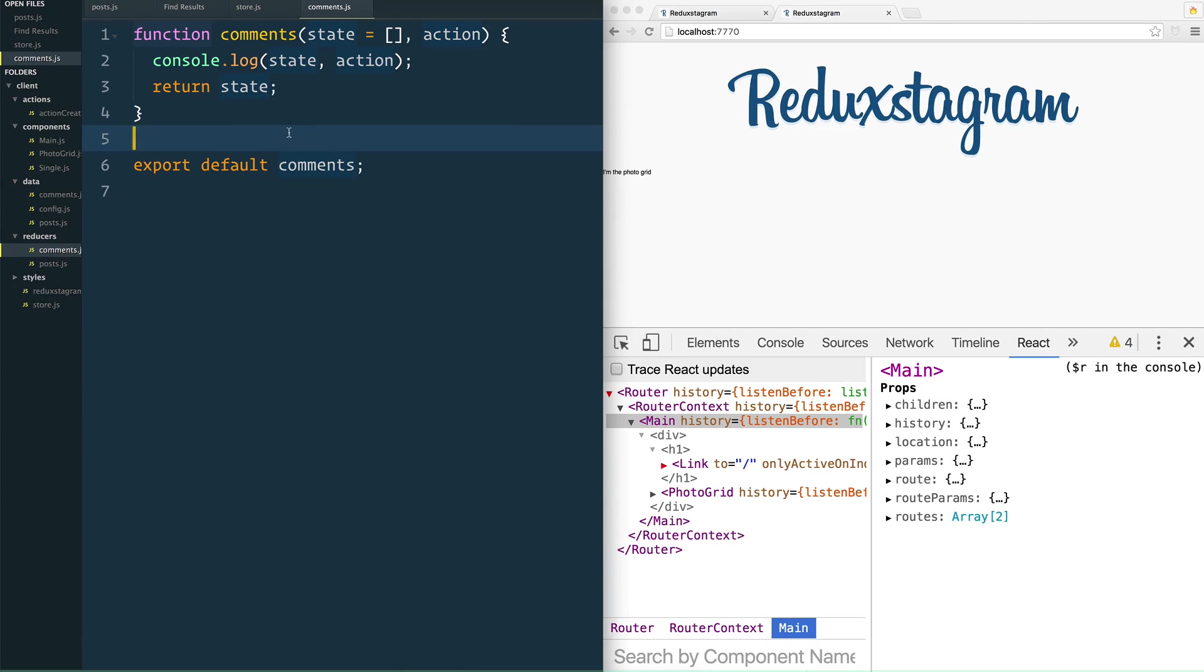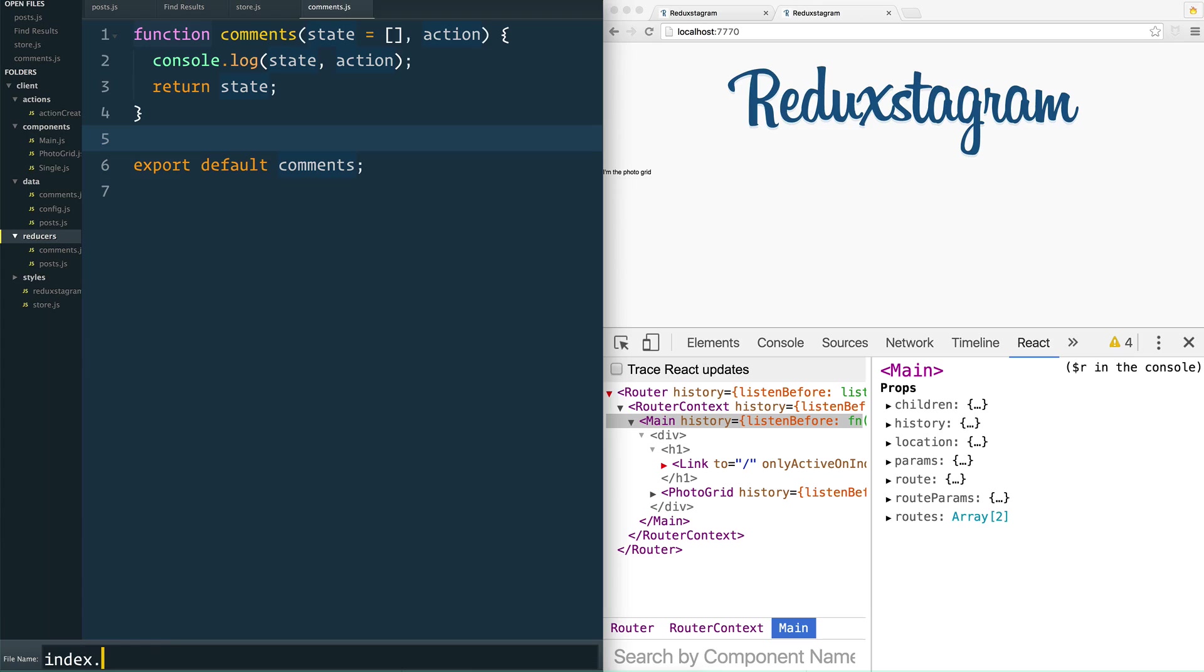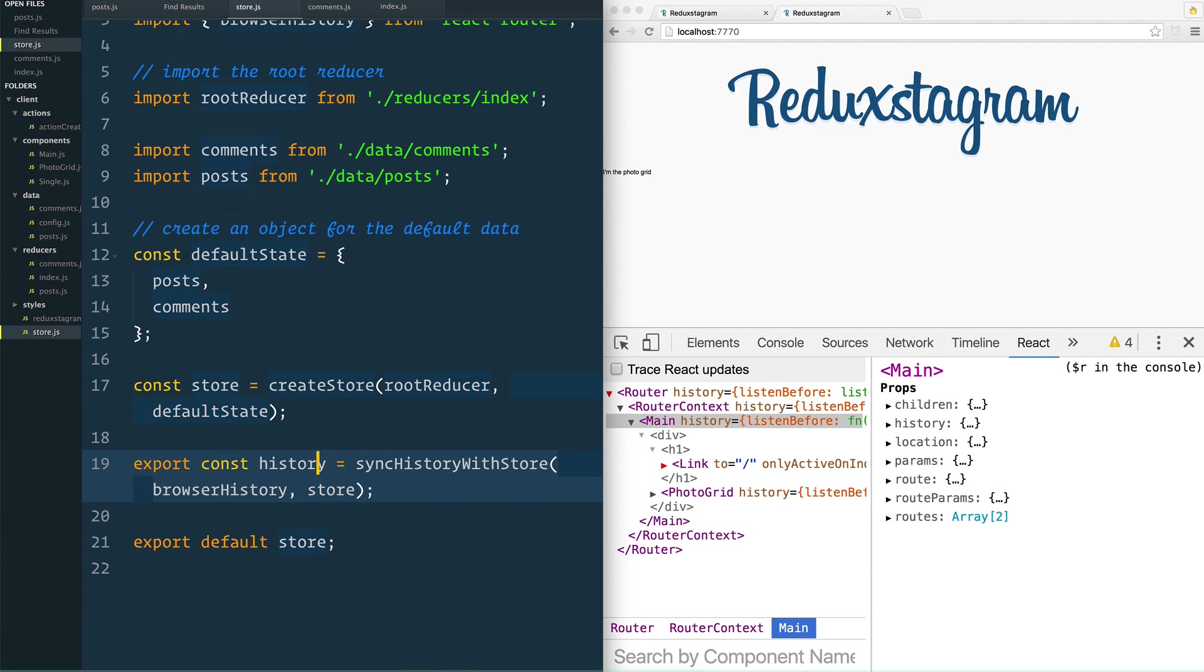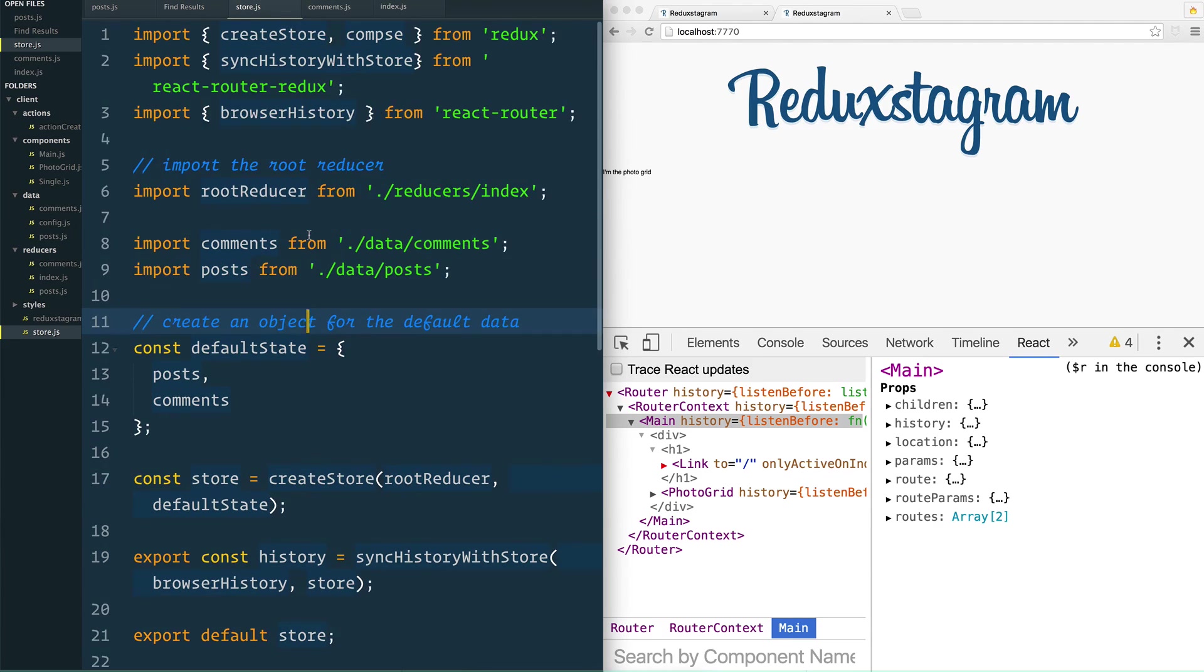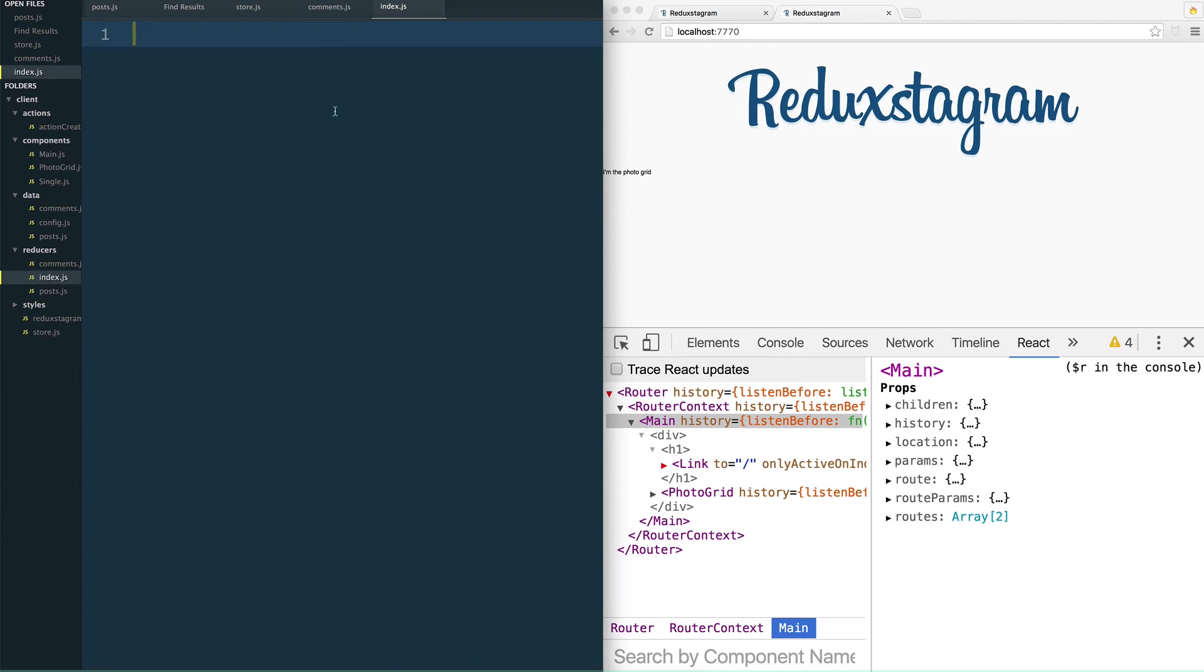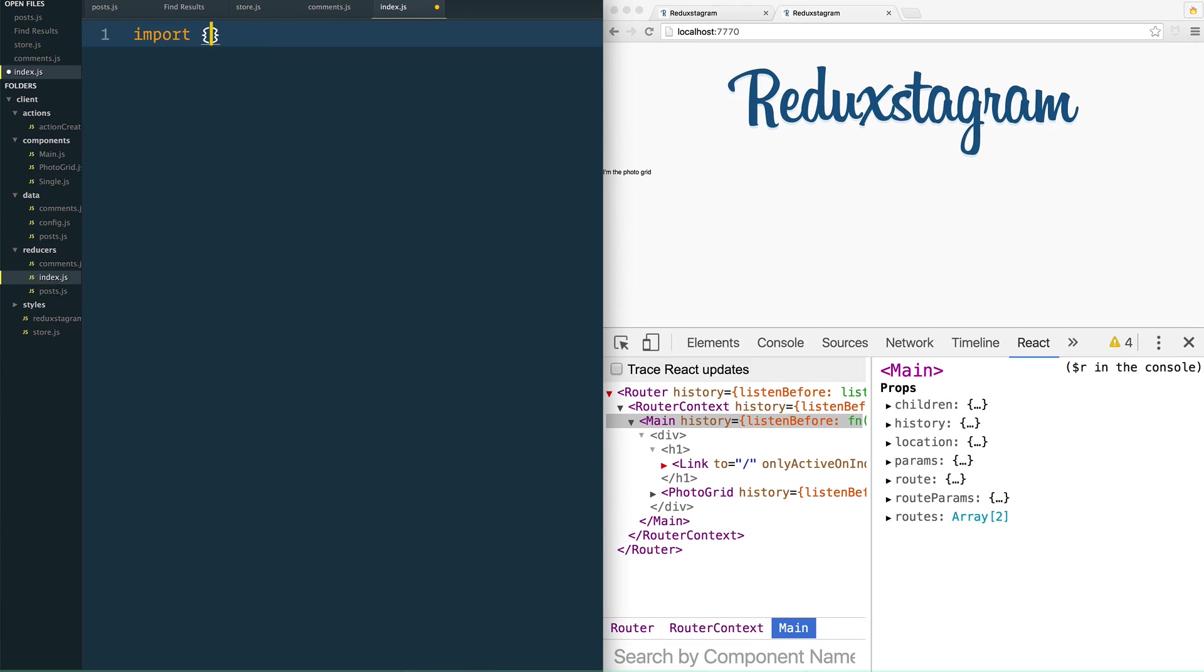So in reducer let's make an index.js file. And this is exactly where, if we go to our store.js, remember we did this import root reducer from reducers forward slash index. I said we're going to create that in a second. Now we're actually going to be creating it. So what do we do inside of that one?